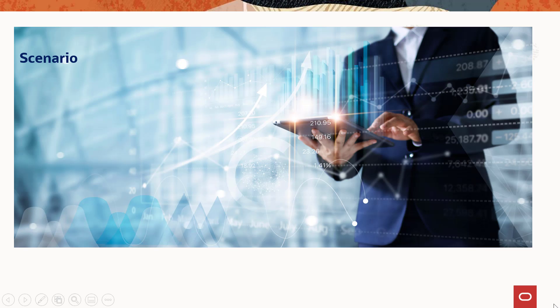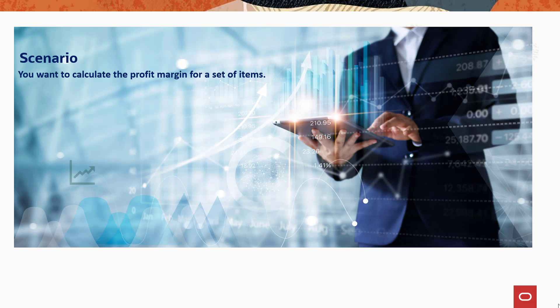Let's consider a scenario where you want to calculate the profit margin for a set of items.